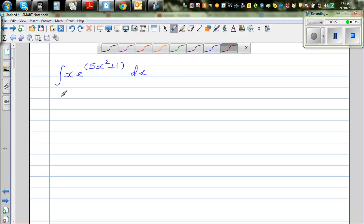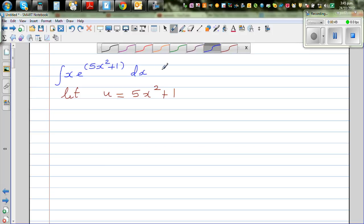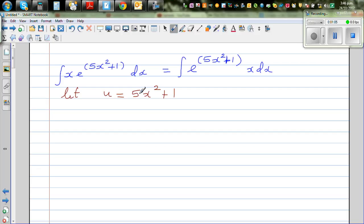Let u equal 5x squared plus 1. My ultimate goal is to write the whole thing in terms of u — I've got x and dx, so my goal is to write x dx in terms of u. I can write this as e to the power 5x squared plus 1 times x dx. By practice you should be able to see x dx in this form.